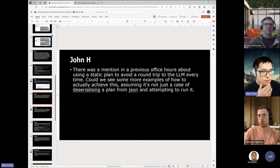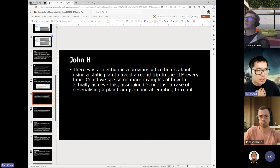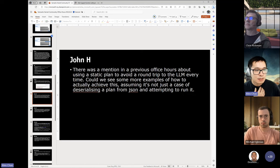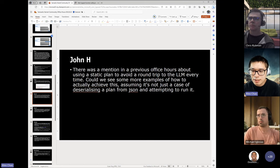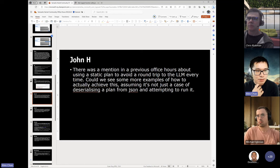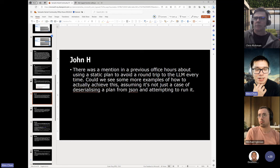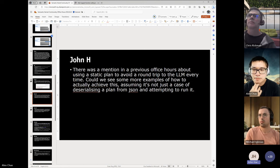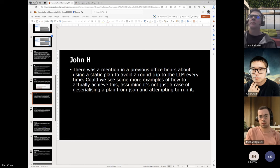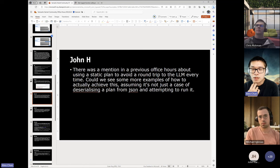John H. has two questions. First: there was a mention in our previous office hours about using a static plan to avoid a round trip to the LLM every time. Can we see more examples of how to actually achieve this? When you generate a plan, you can choose to serialize it, write it out, and then reload it back into the kernel. However, the issue observed is that when you reload the plan from JSON and run it, all it does is return your input — it doesn't actually seem to execute the steps that are part of the plan. You just get your question fired straight back at you. There are some methods on the kernel such as import plan from JSON that still seem not supported yet. That sounds like a bug — if you haven't already, could you file an issue on GitHub so the team can take a look?